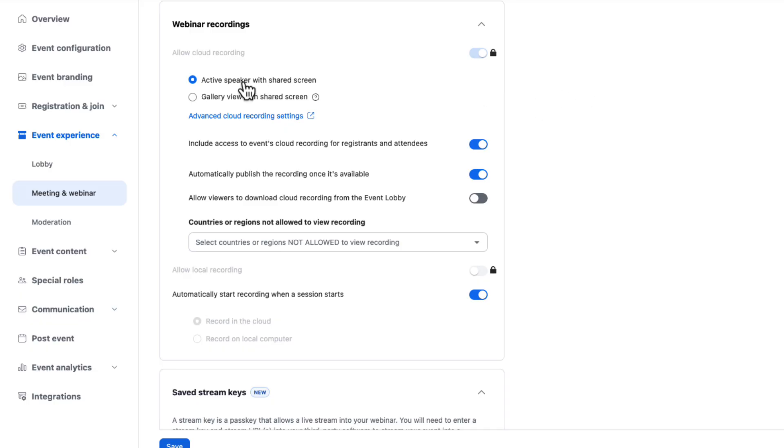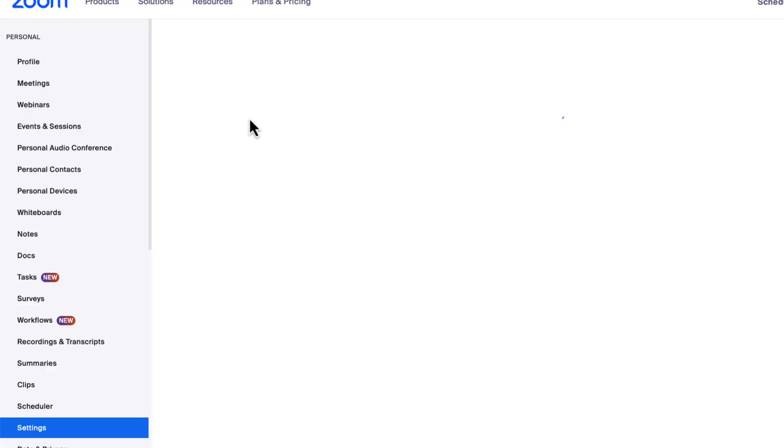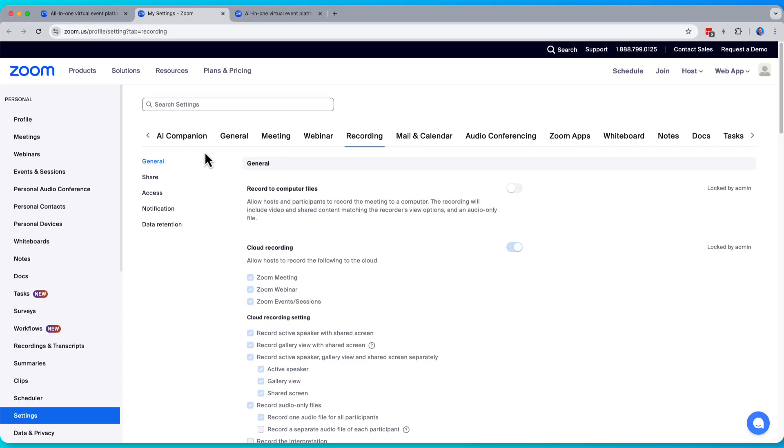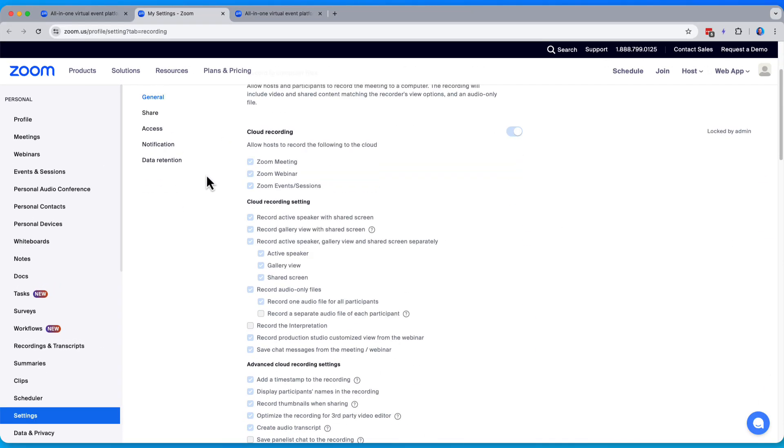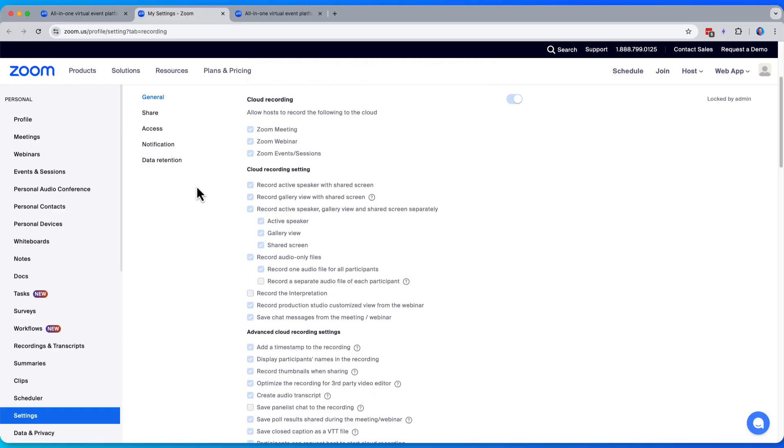You can also dictate which main view is captured active speaker in this case or gallery view. Gallery view simply captures all open cameras. Any cameras that are on for your panelists will be captured in the recording.